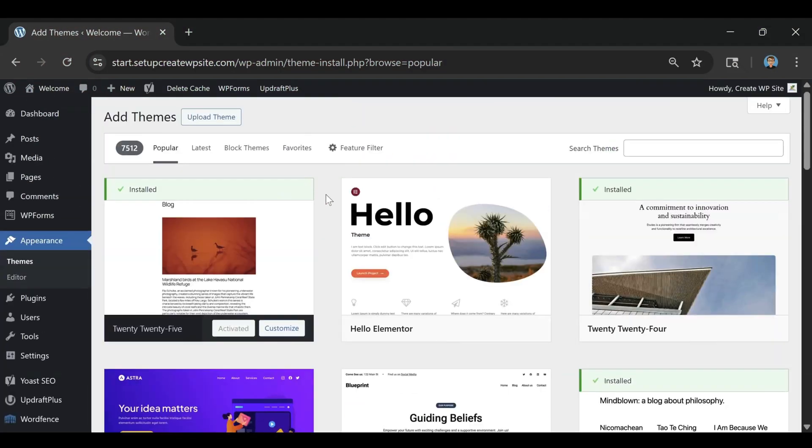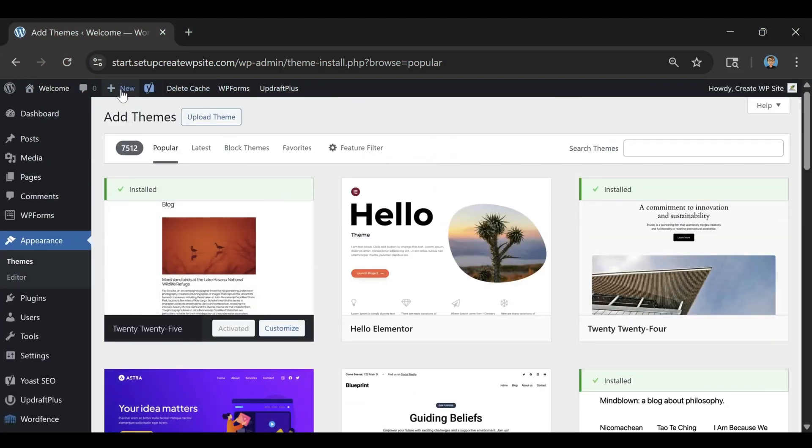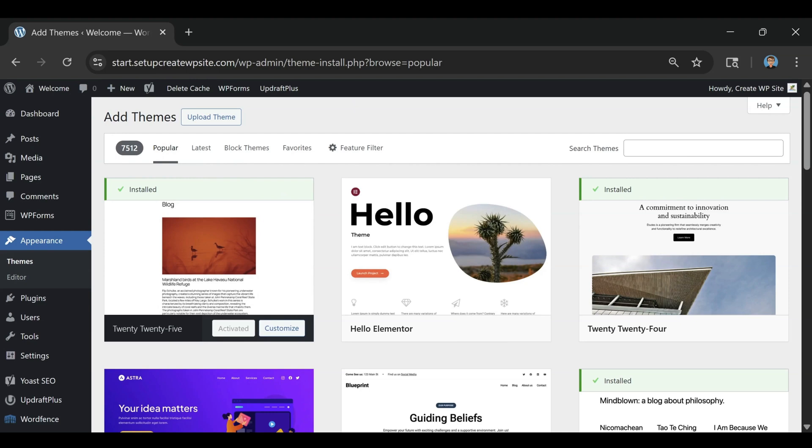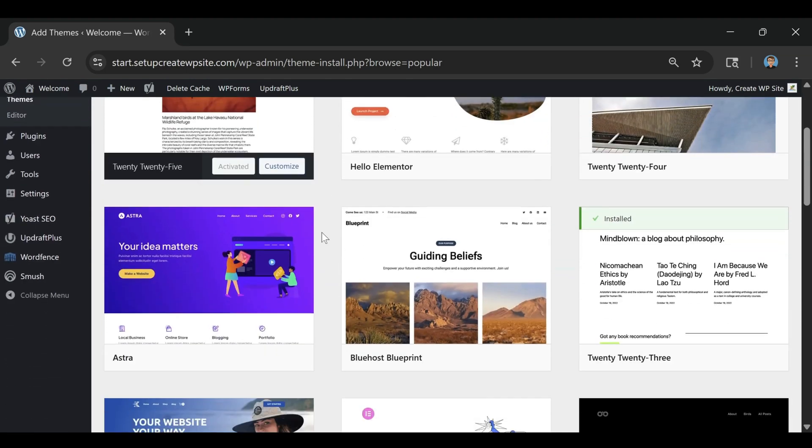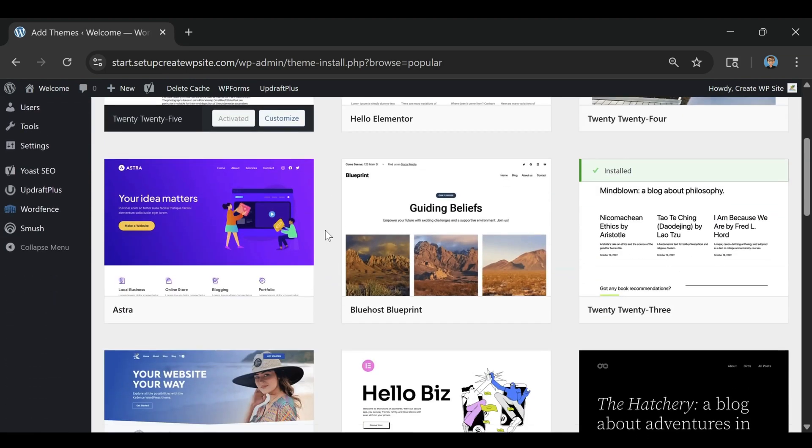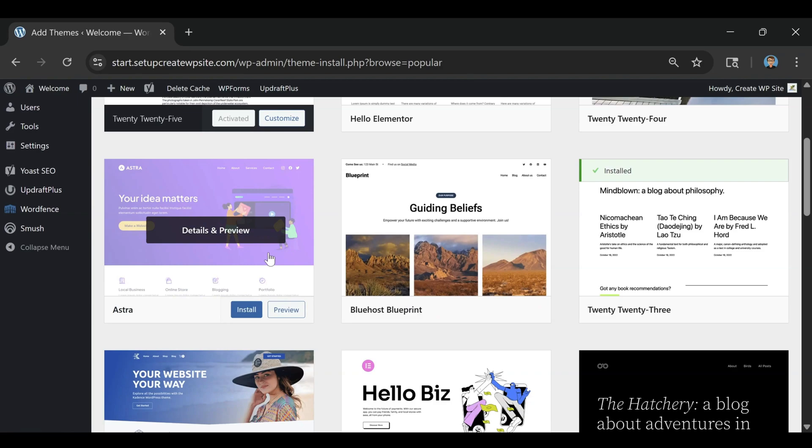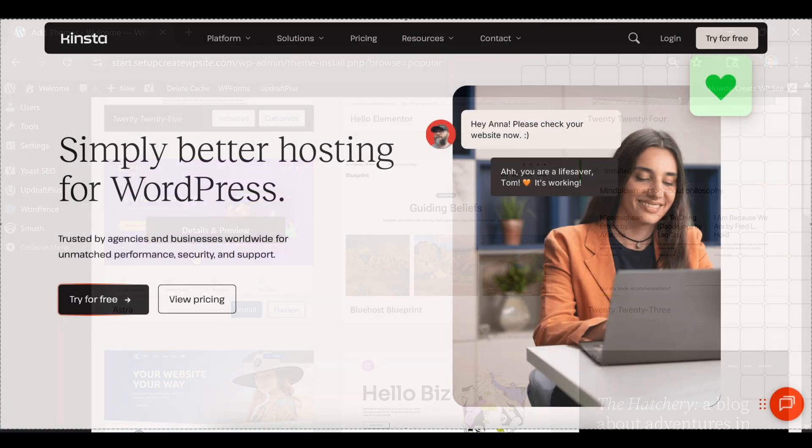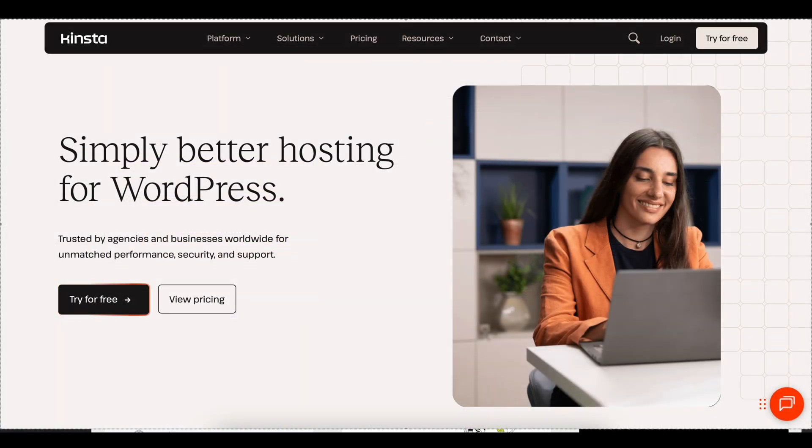You know how a lot of people end up frustrated with their WordPress site because it's slow or constantly breaking? That usually comes down to the hosting. That's why I use and recommend Kinsta.